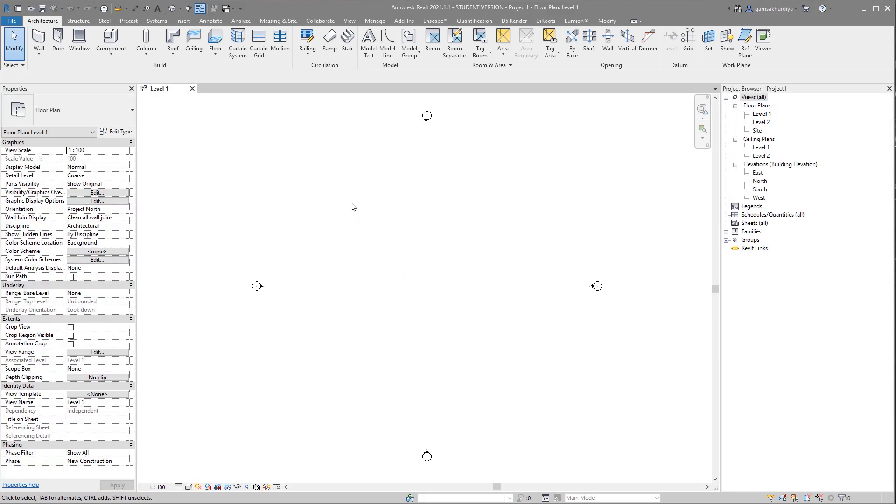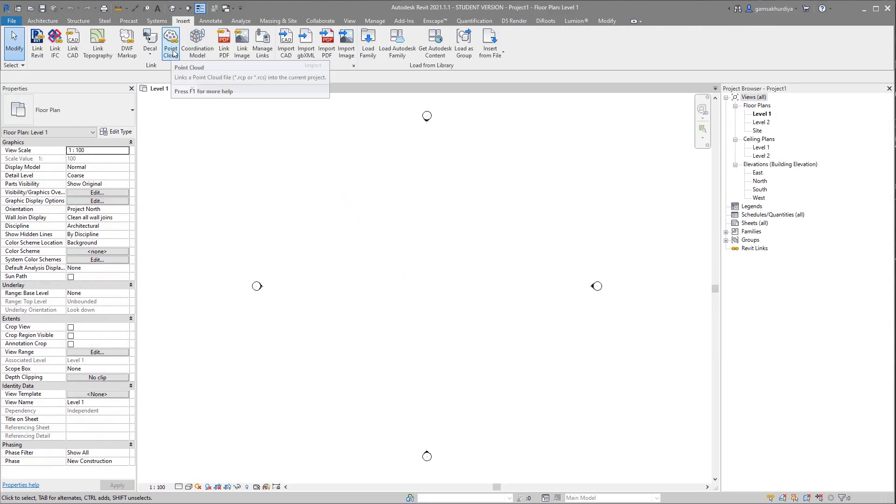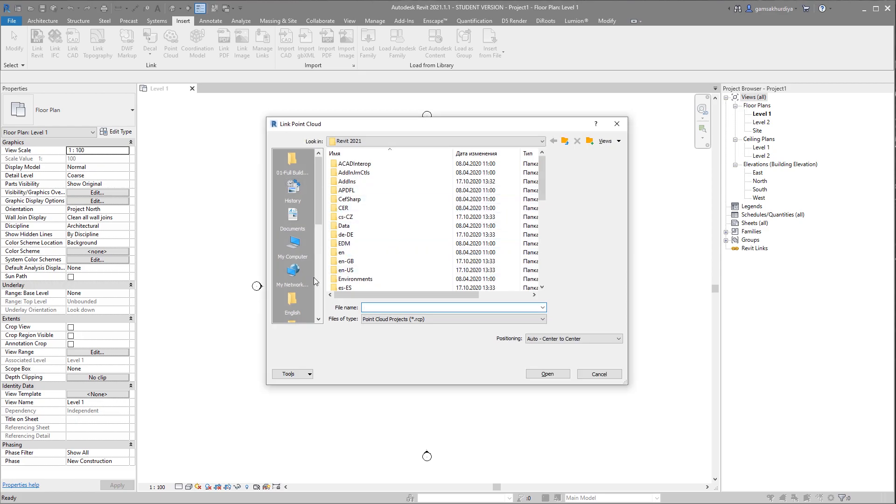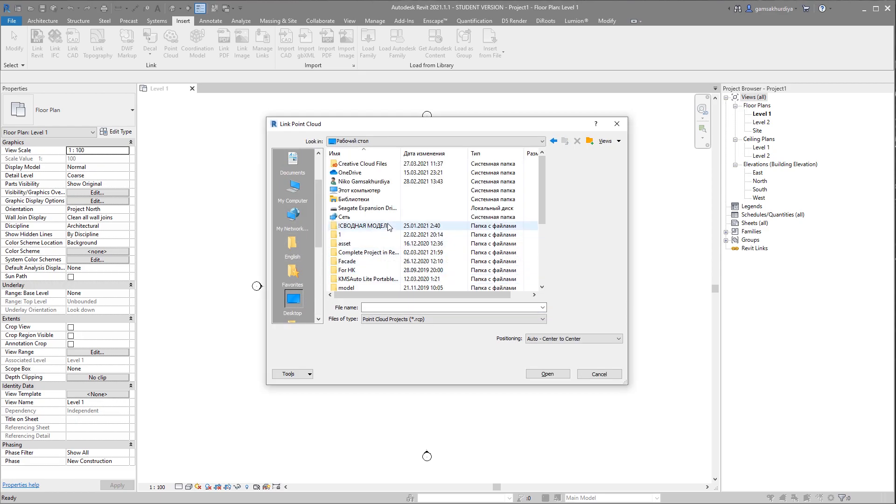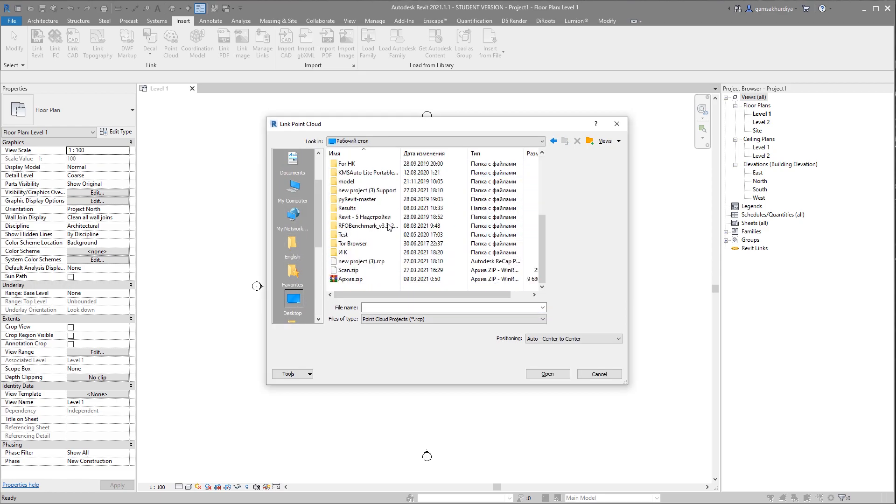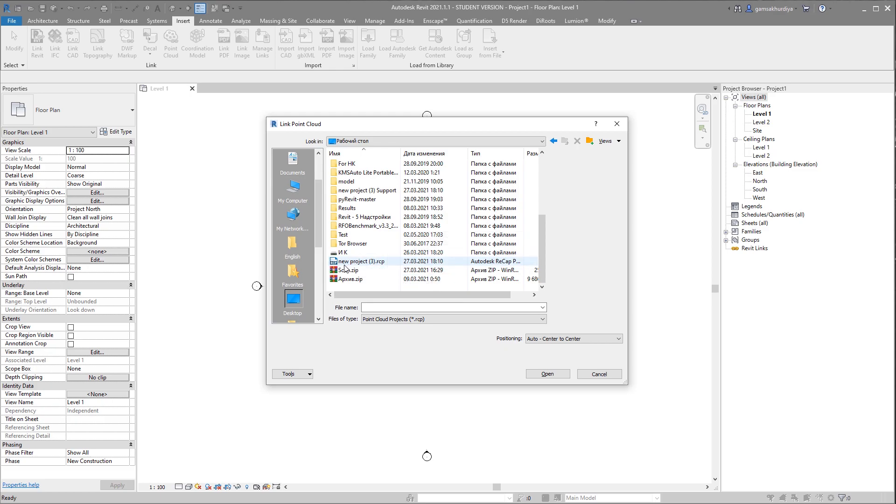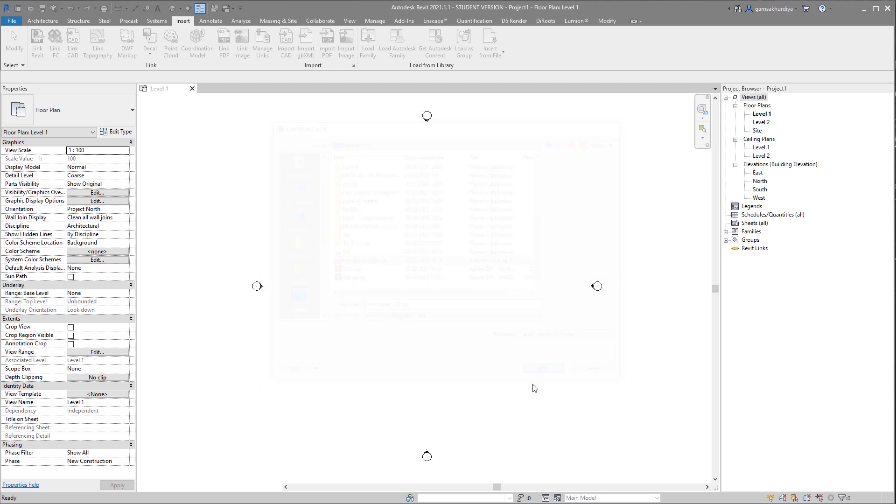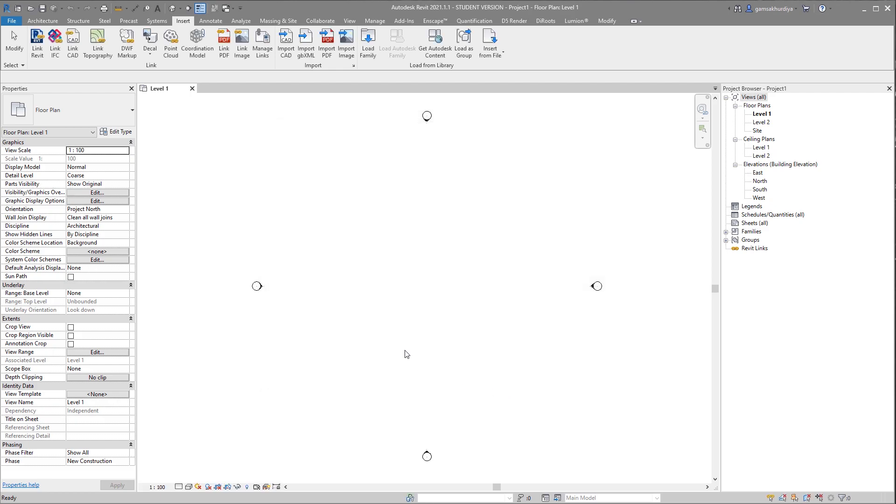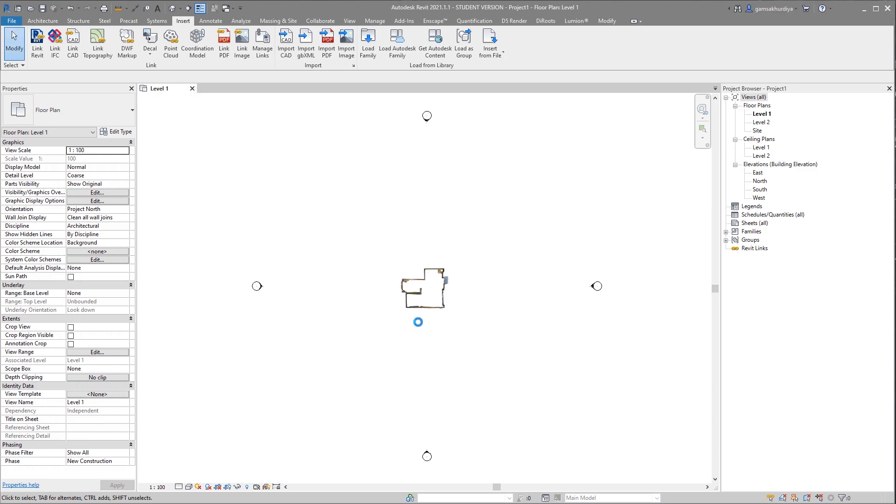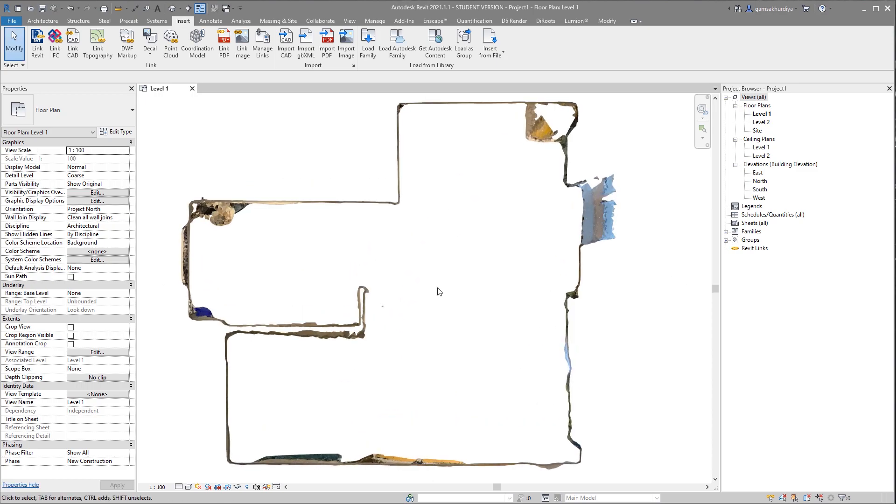Here it is. You should just go to insert, and here the point cloud. Let's open it up. As you know I saved it on my desktop. Let me find the desktop. As you can see the new project is here. I just saved it. Let me position it, save it on center to center and say okay. Just a few seconds, and here we are.